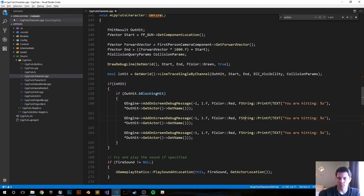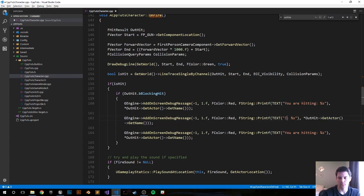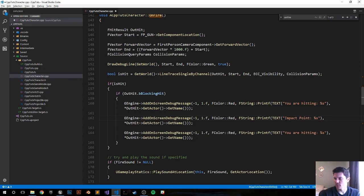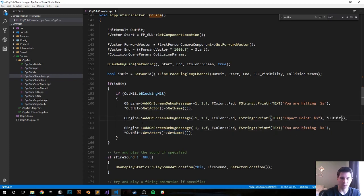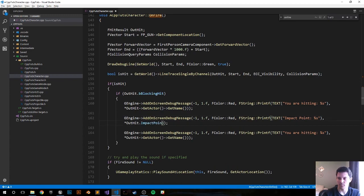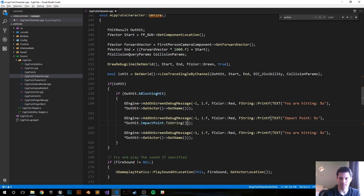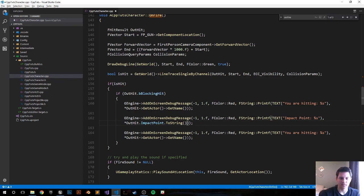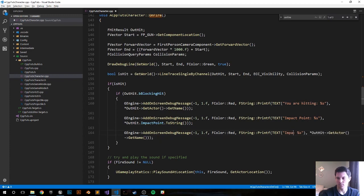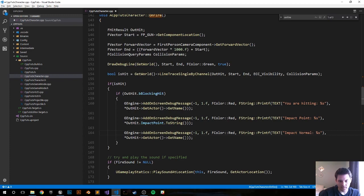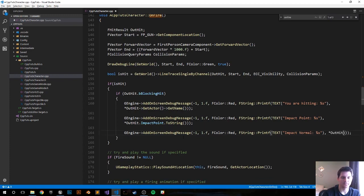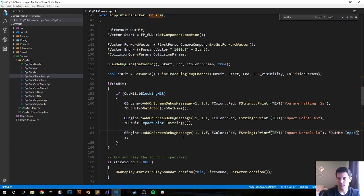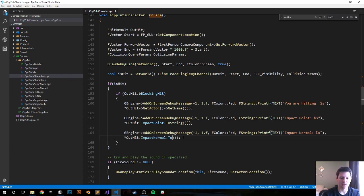Impact point, let's go ahead and get the impact point. How we're going to do that—it's going to be OutHit.ImpactPoint.ToString. And impact normal as well. Impact normal, and it'll be the same thing as above, I believe. OutHit.ImpactNormal.ToString. And that should be it. Let's see if it compiles, see if it's successful, and then that'll be it.